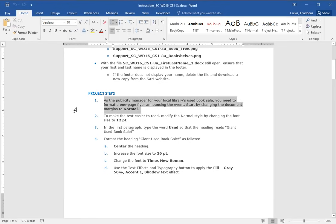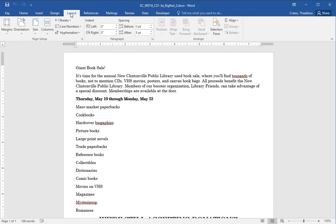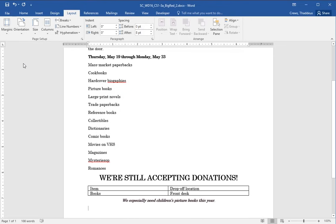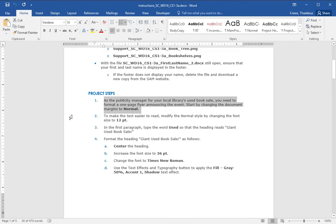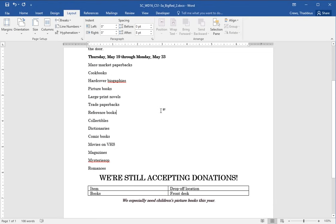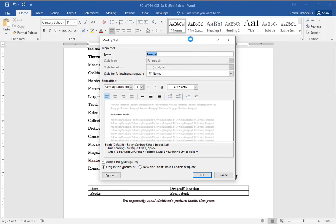Step one. As the publicity manager for your local library, you need to format a one page flyer to announce the event. Start by changing the document margins to normal. So on our document, let's change the margins. The margins are in the layout tab and let's change those to normal margins. Step two says to make the text easier to read, modify the normal style by changing the font size to 12 point. So again, you're doing this not for the document but for the normal style. Right click and modify and change the style to be 12 point for normal style.